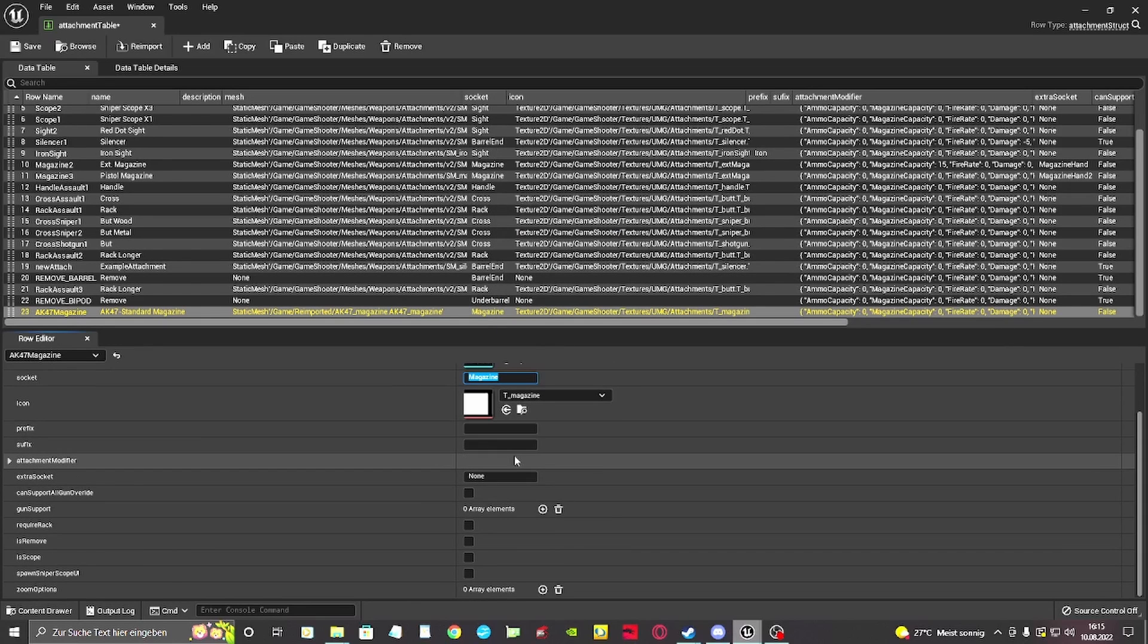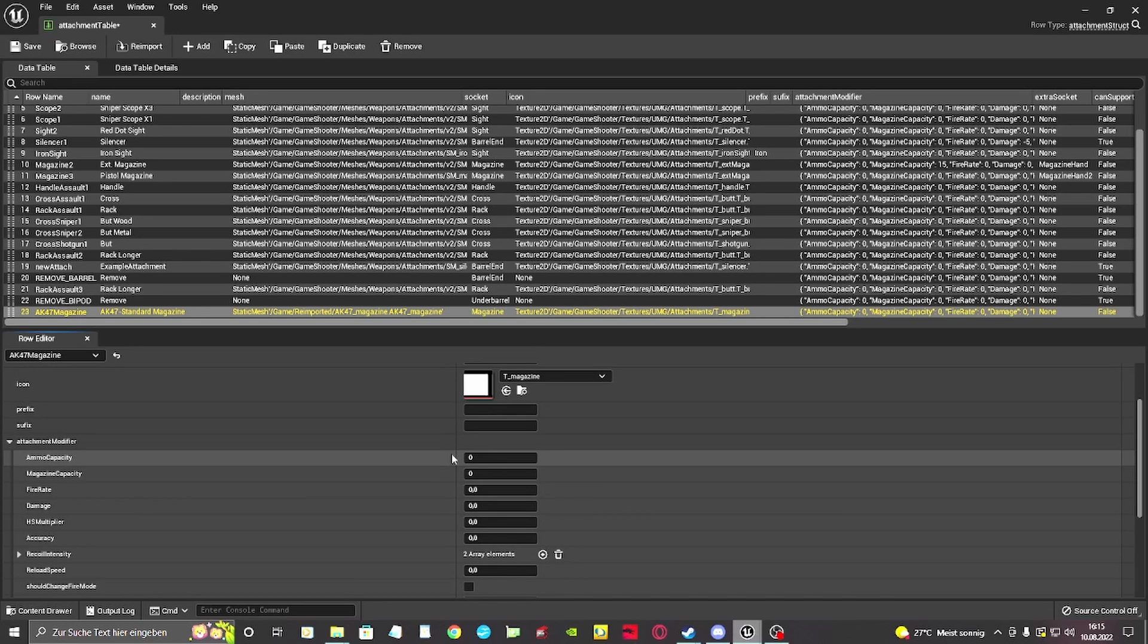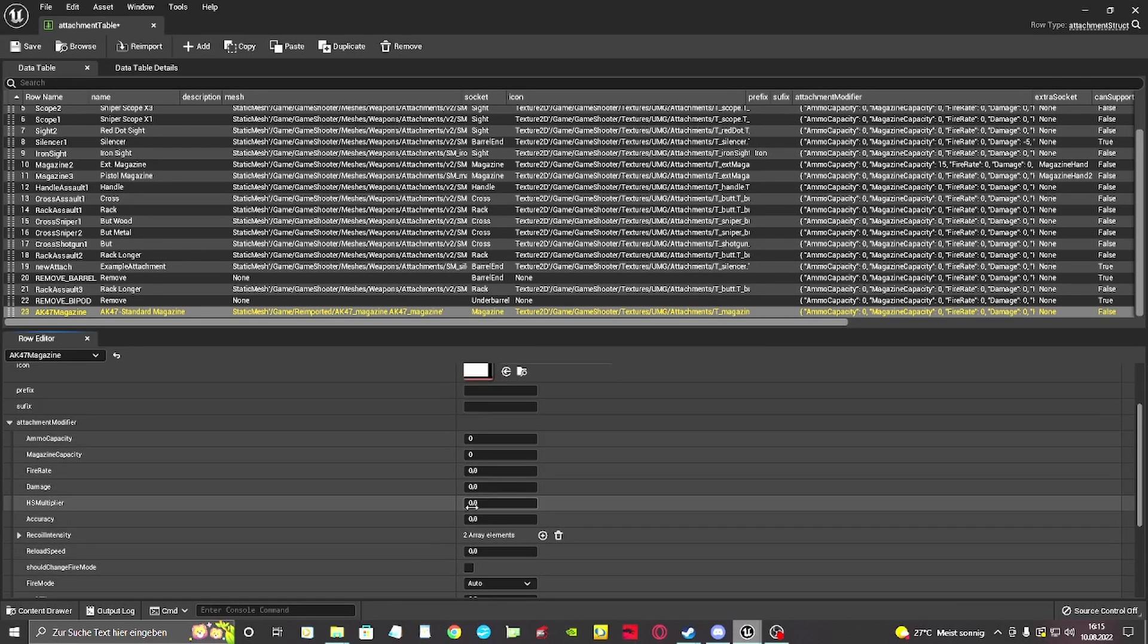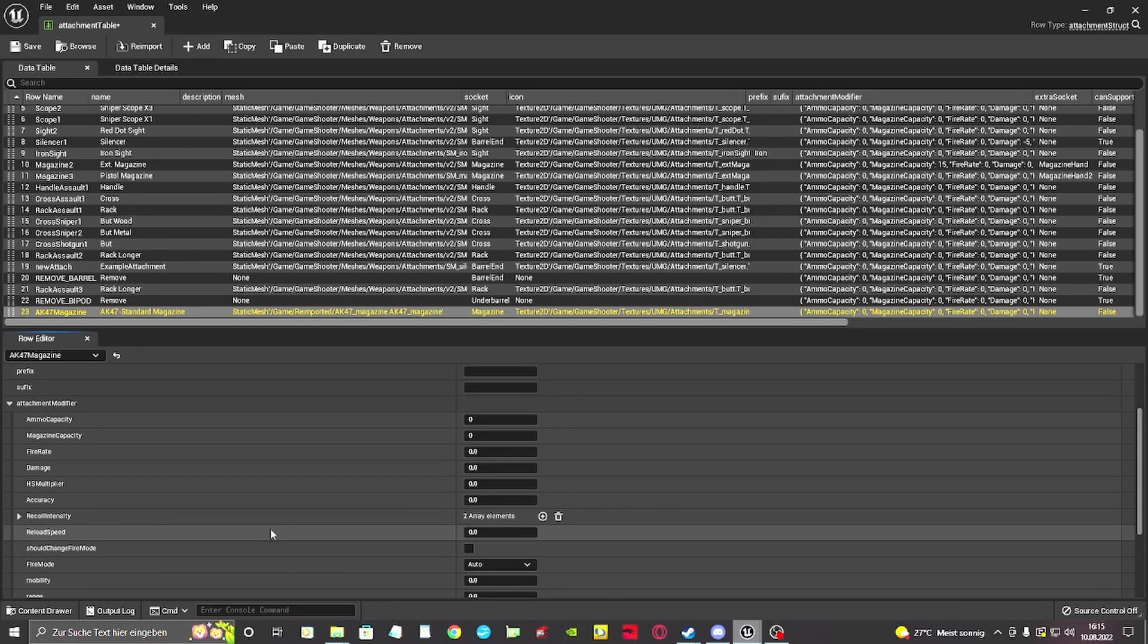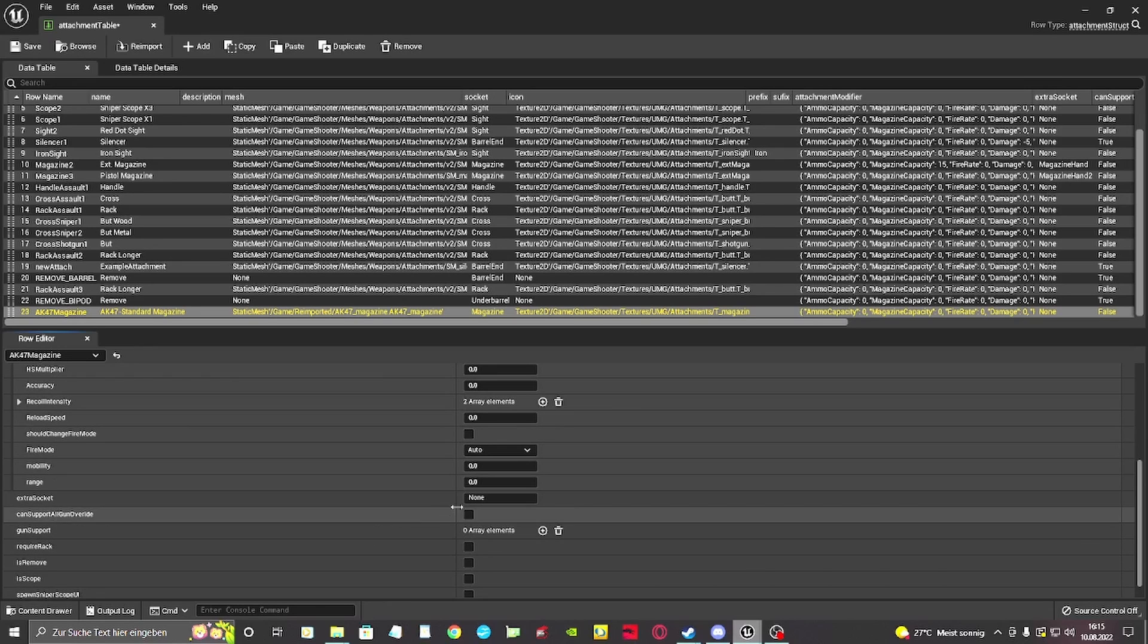Under the attachment modifier section, you can change the attributes of a weapon with the attachment. If you want to add an extended mag, you can now change the value of the ammo in the magazine, for example.